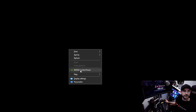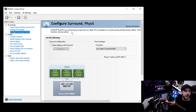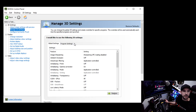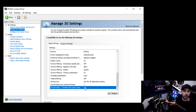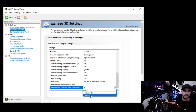With the latest driver installed, right-click on your desktop and click on NVIDIA Control Panel. Then click on Manage 3D Settings and go to the Global Settings tab. Scroll all the way to the bottom and you'll see 'Virtual Reality Variable Rate Super Sampling' set to Off. Click the dropdown, select Adaptive, and click Apply.